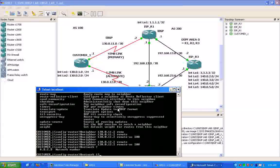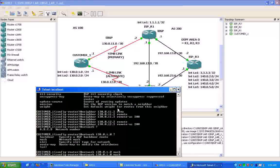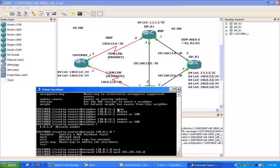We're going to do the network command. And then we're going to put in our network 130.0.1.0, which is our loopback1 interface. And then we're also going to need the mask statement for our subnet mask on this network, which is, as we can see from the diagram, a slash 24.